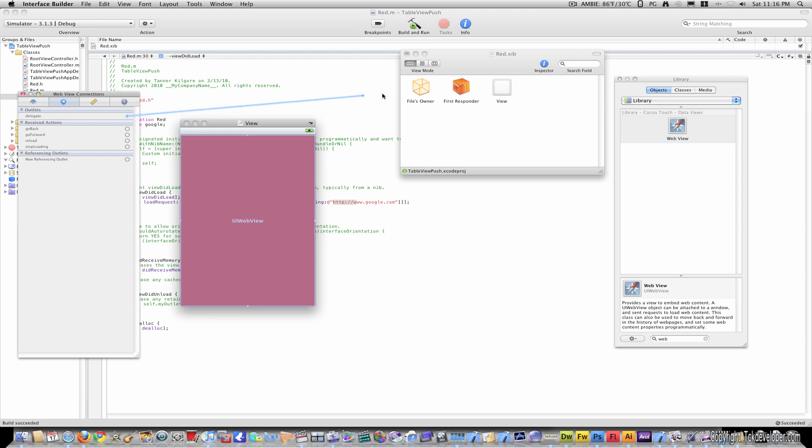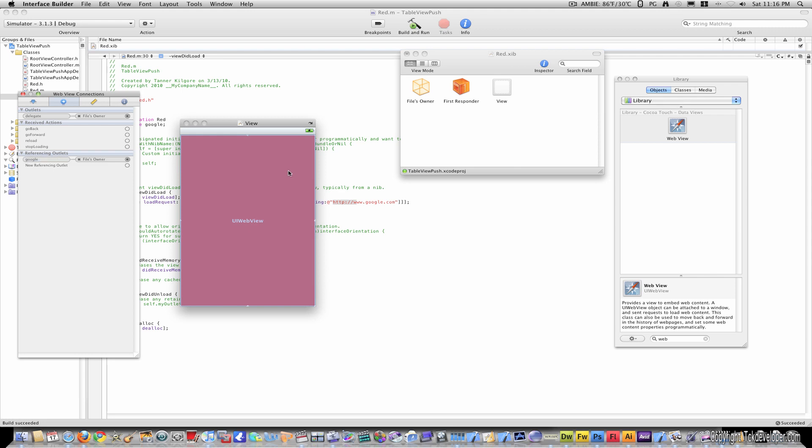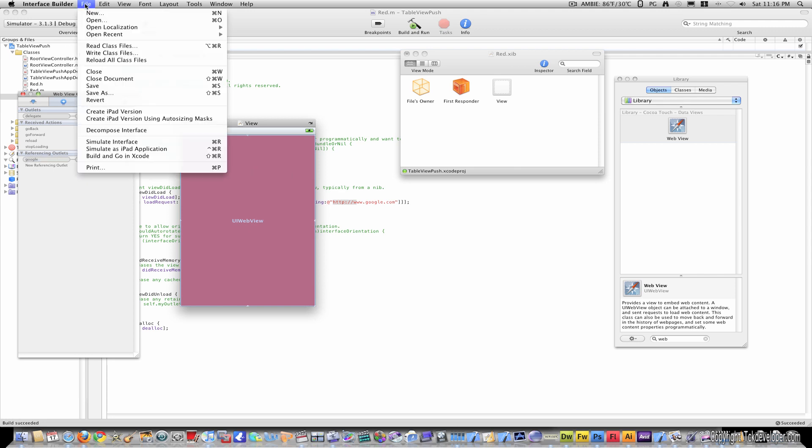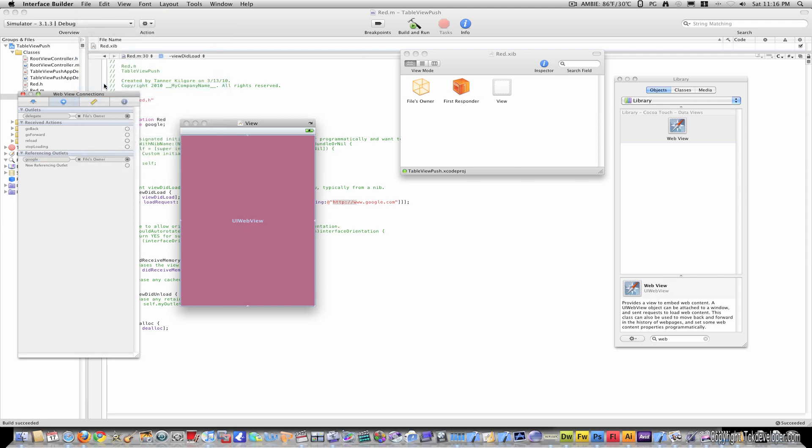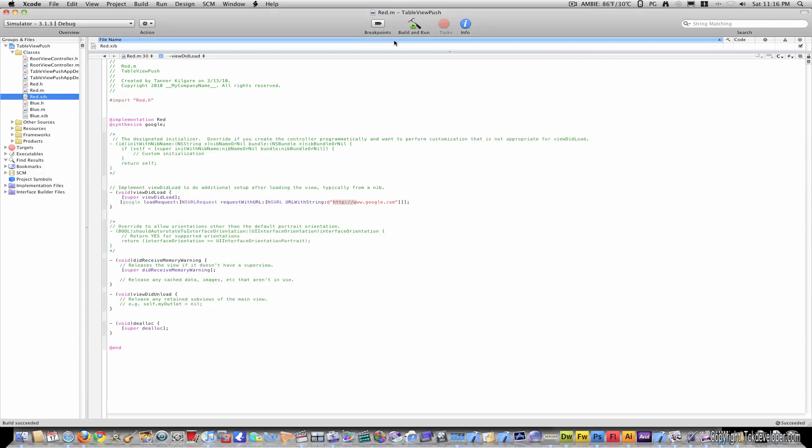Drag the delegate to the files owner, and then right click on the files owner to the web view, and select google. Now save this, and build and run.